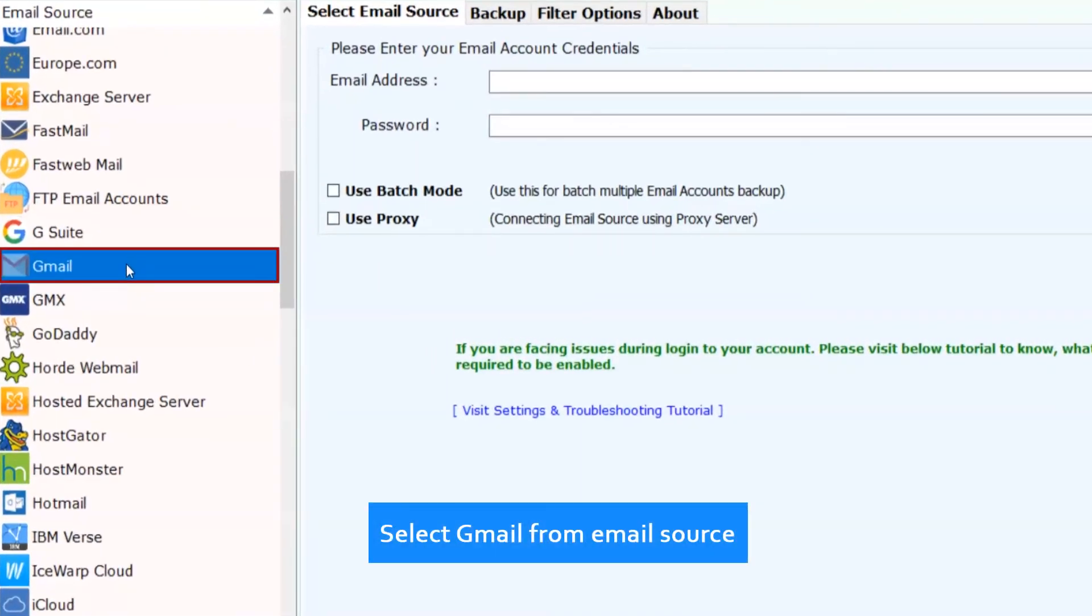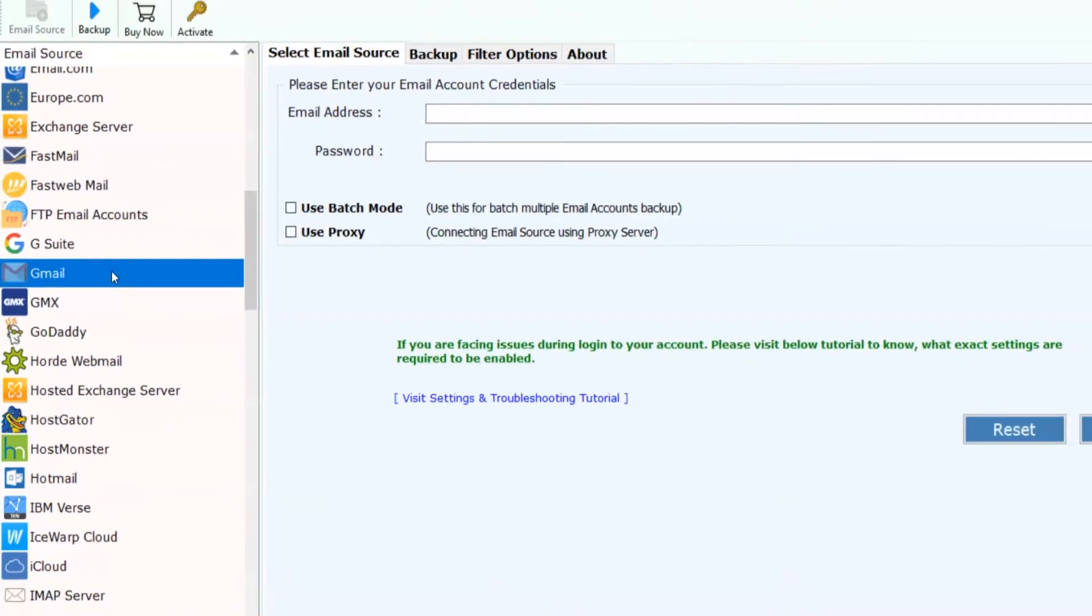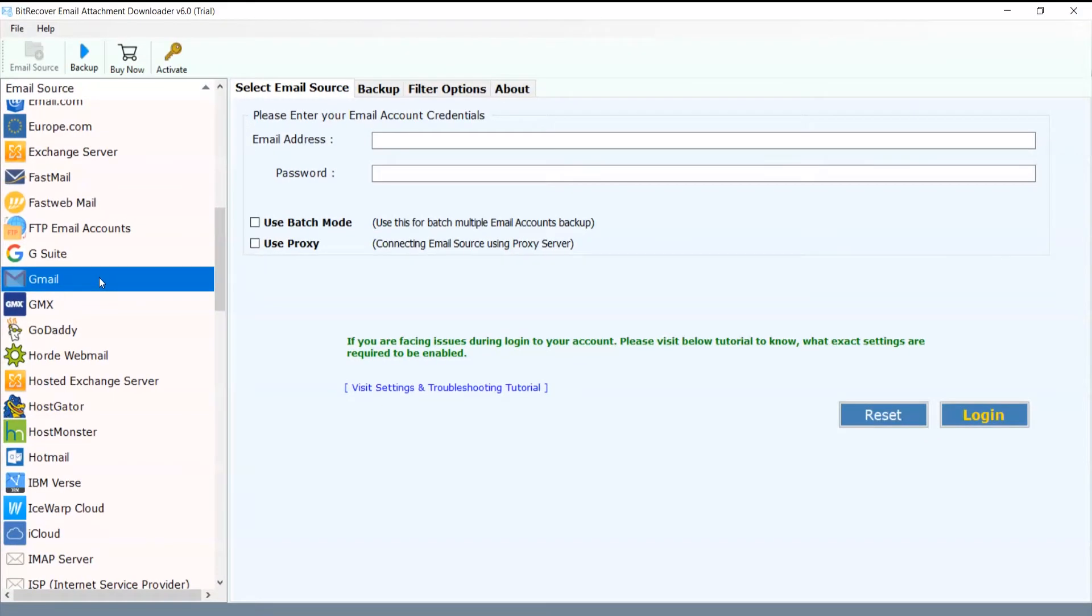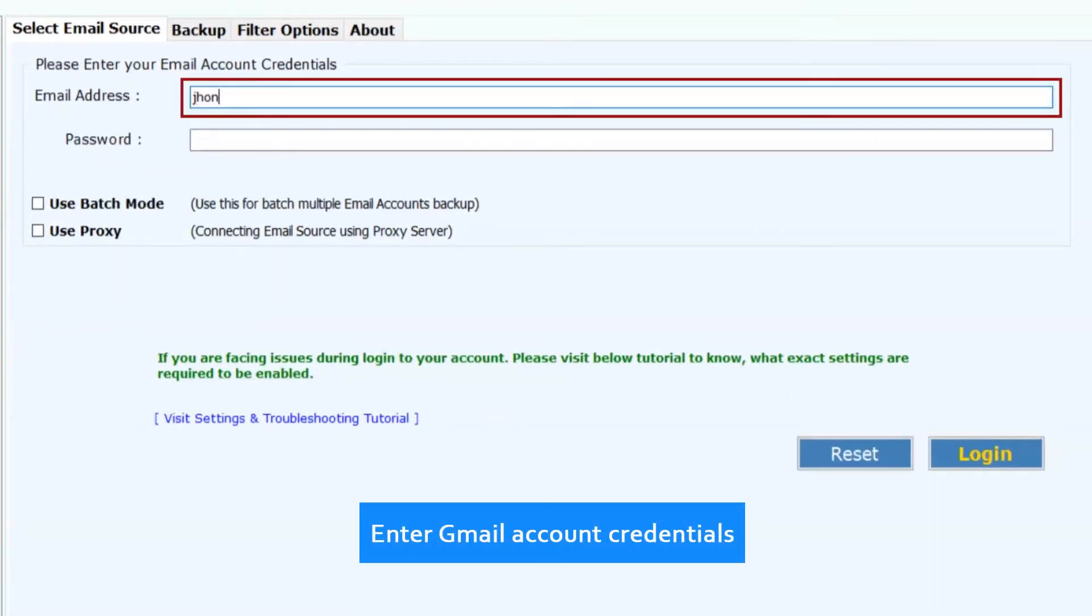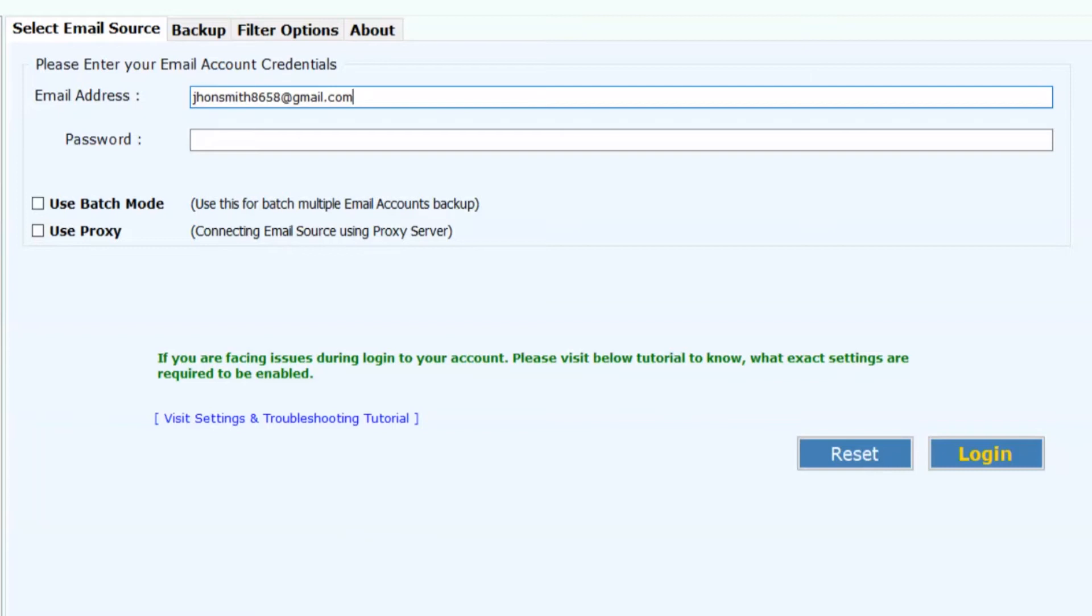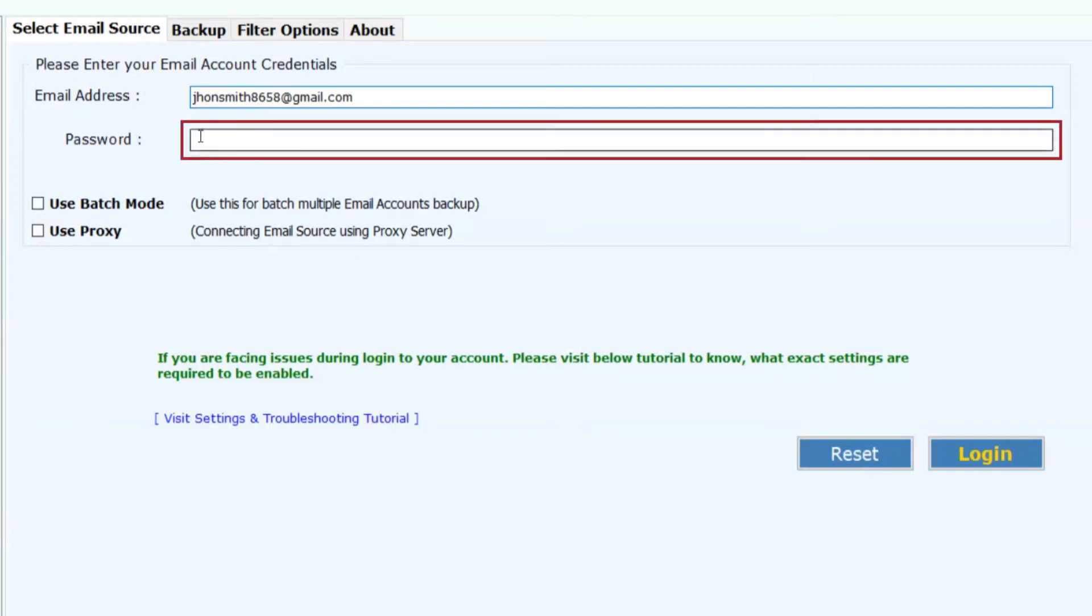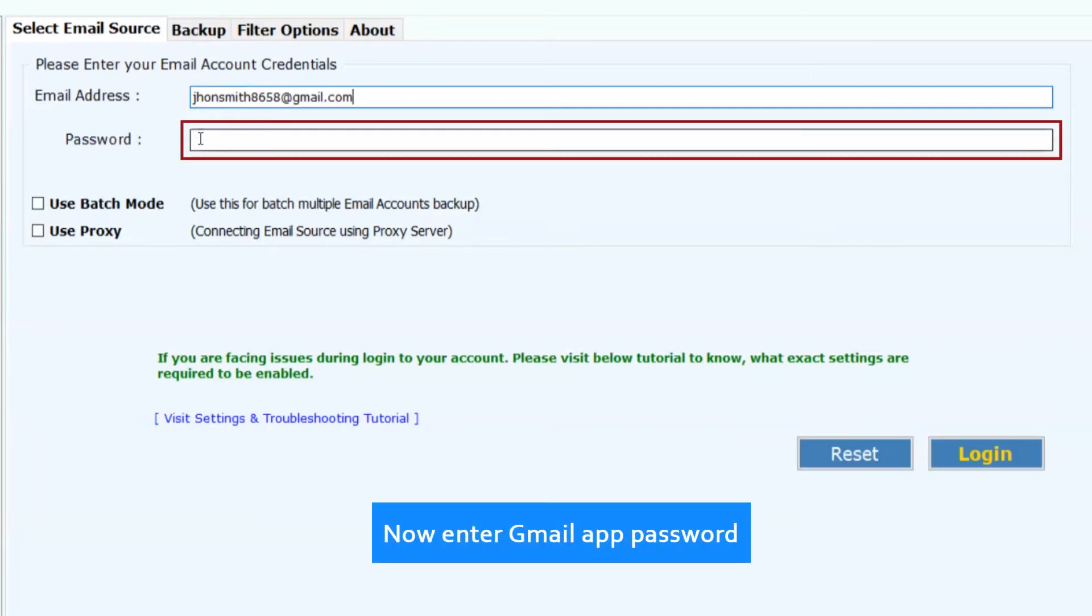Select Gmail from Email Source. Now enter the Gmail account credentials for single account backup. Now enter Gmail App Password.